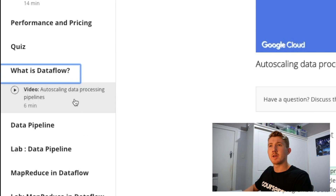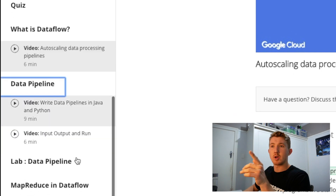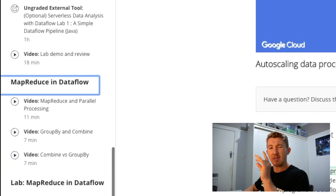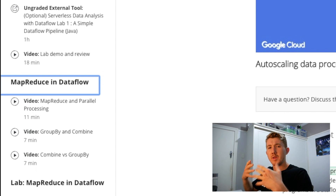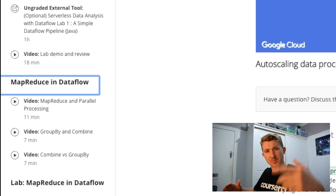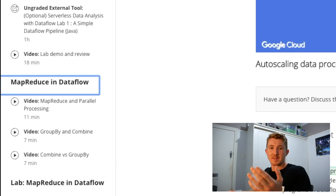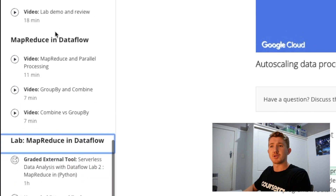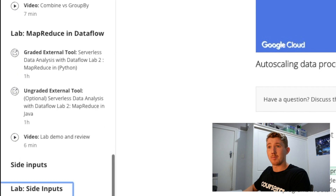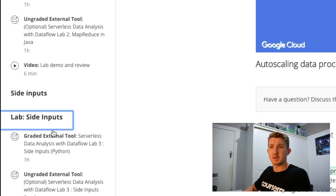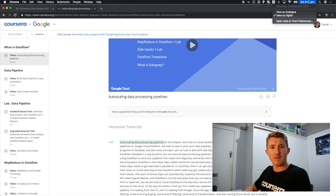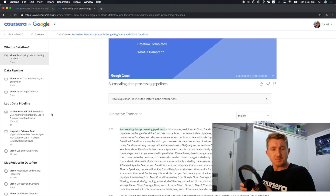We've got three labs left: data flow pipeline, then map reduce - that's what I was talking about before. If you know what map reduce is, leave a comment below and explain it so you can help me and others understand. Then we have another lab - map reduce in data flow - and then a final lab which is side inputs. Then we finish up with the last quiz. It's 6:42, we're gonna finish this in time for dinner.